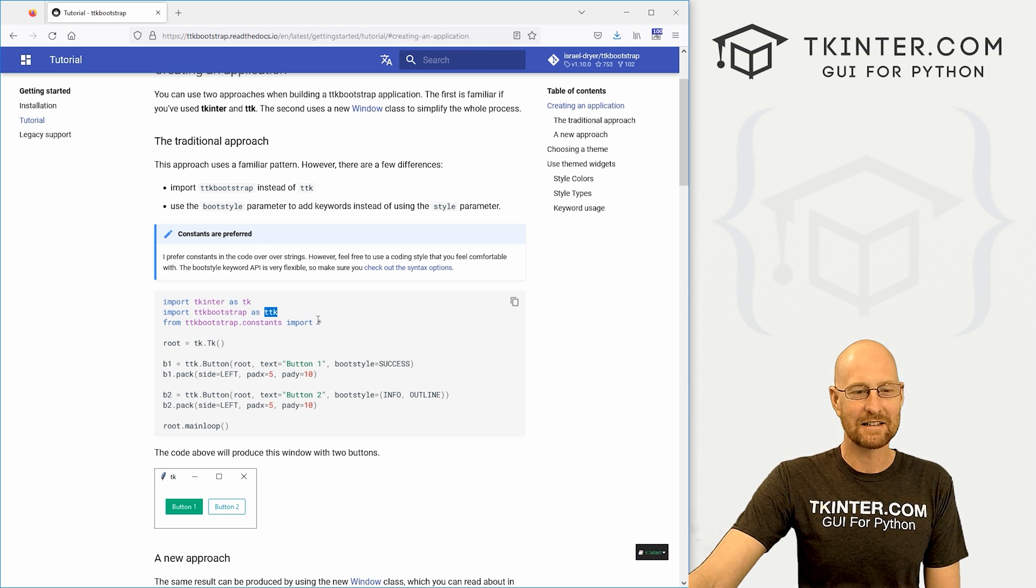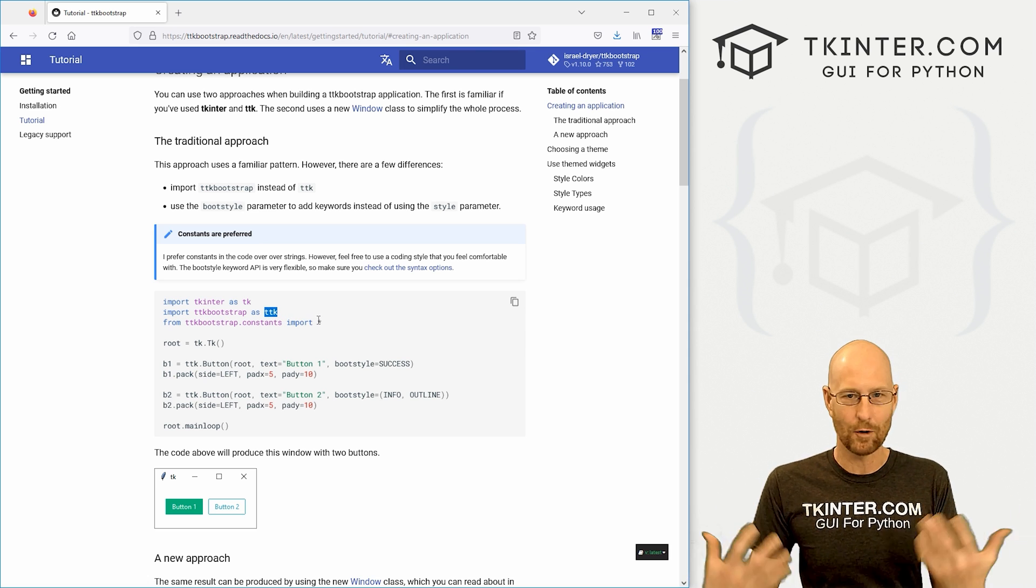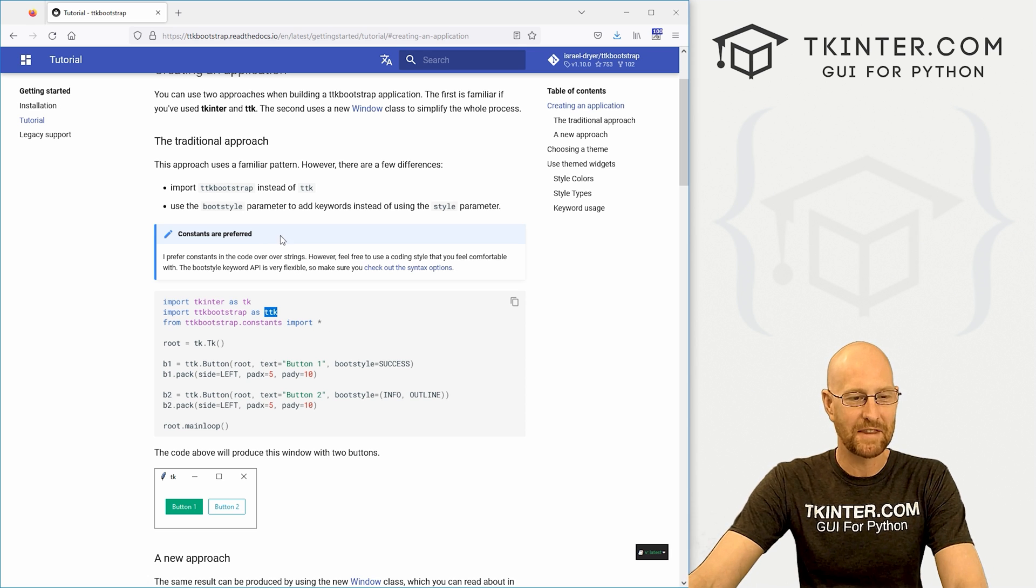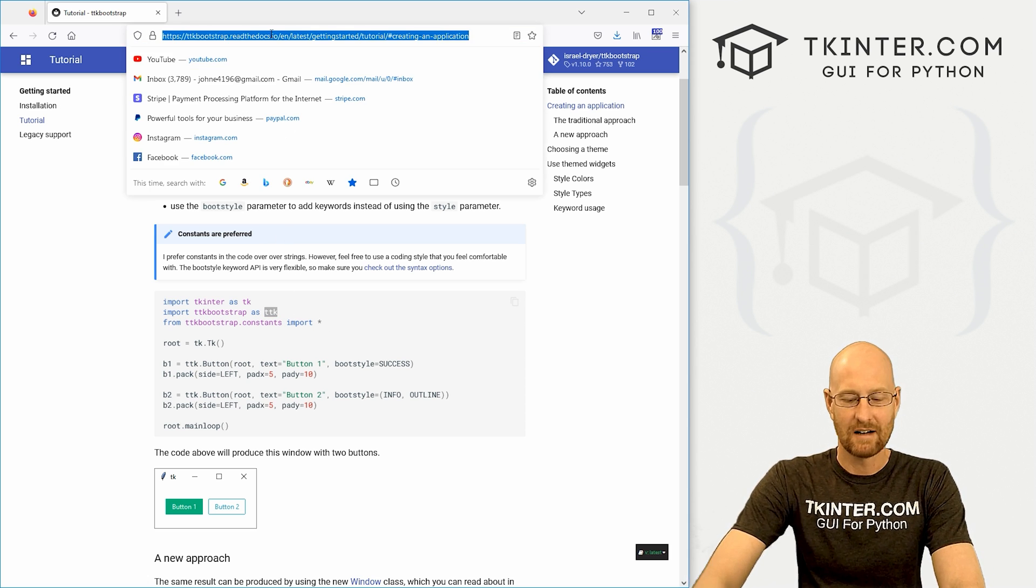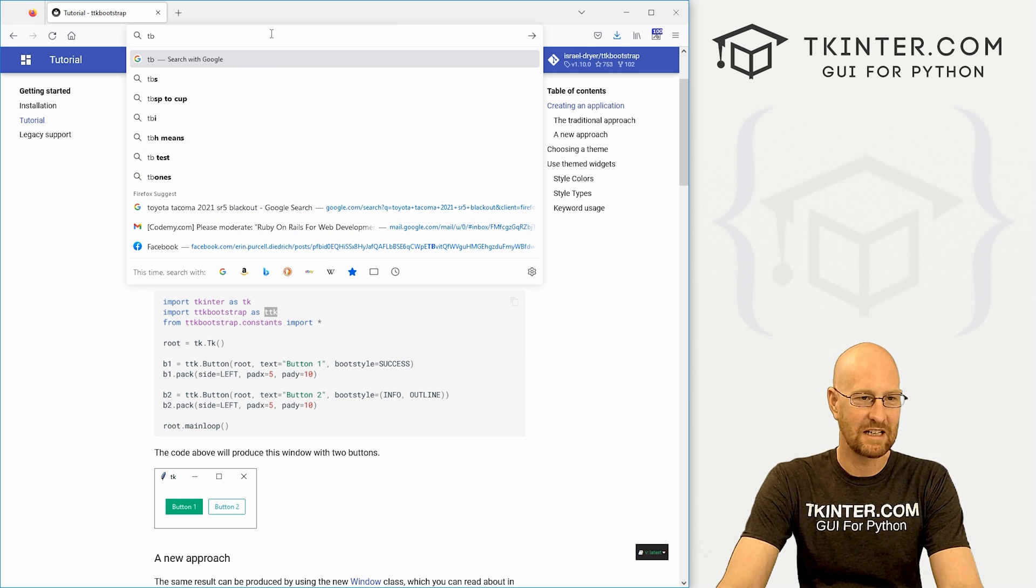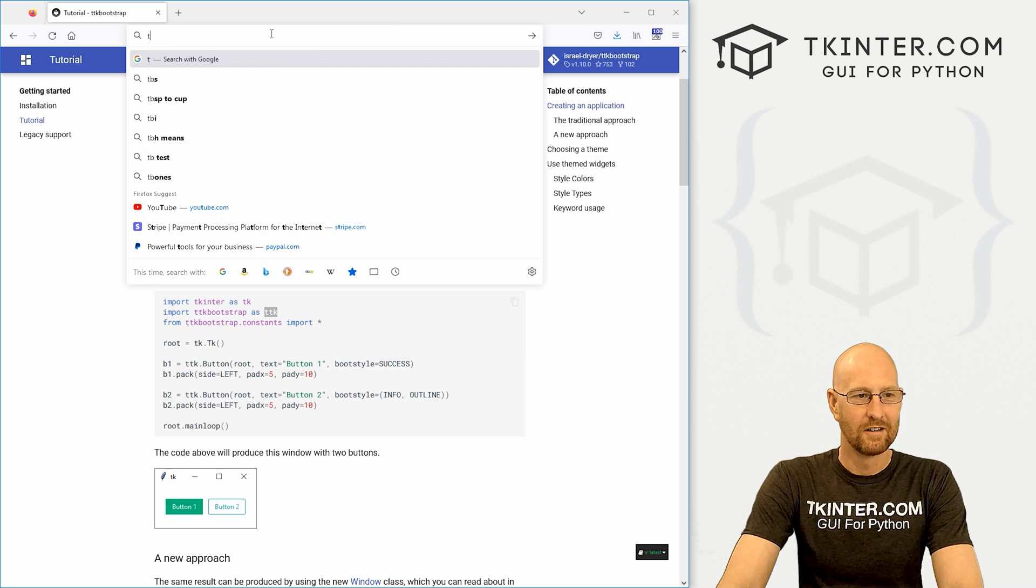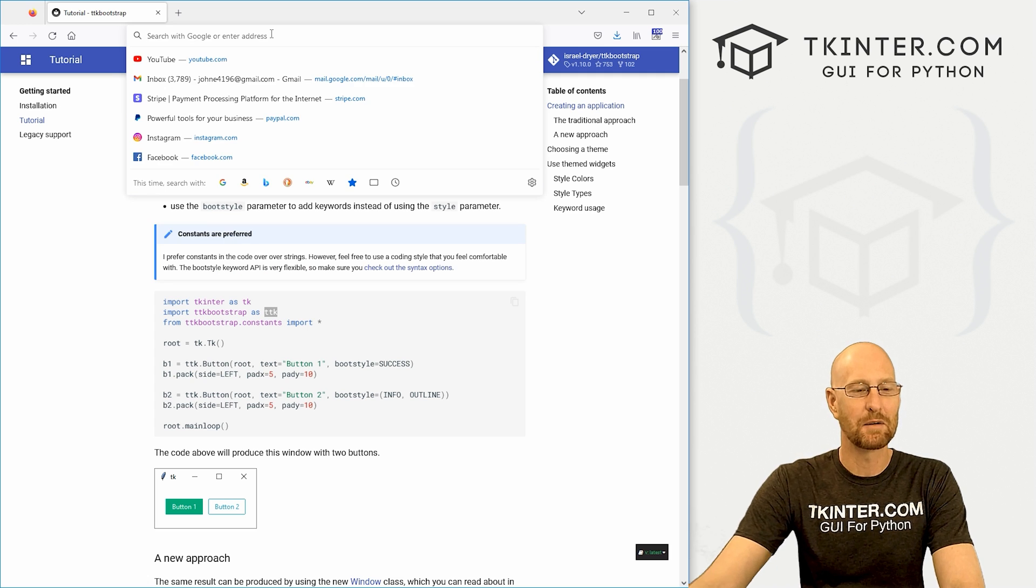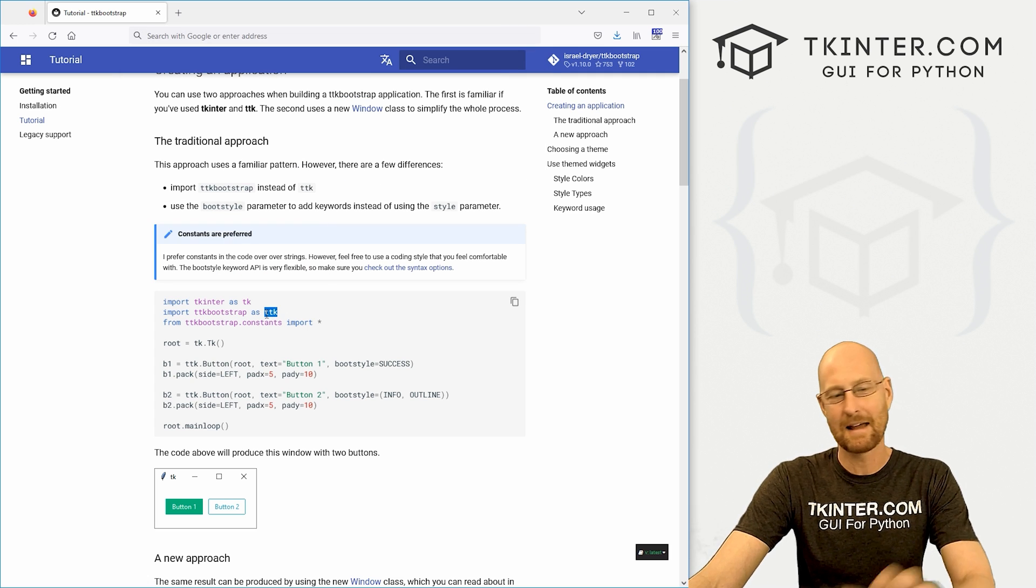I don't recommend that you do that because we use ttk stuff for other things, the ttk library that comes with tkinter. I don't think you want to name it that. So I would name it something like tb or tkinter bootstrap or ttkb, something like that, just to distinguish it as bootstrap and not ttk.